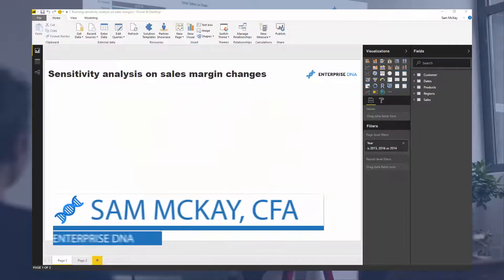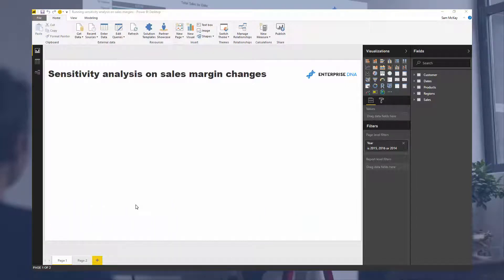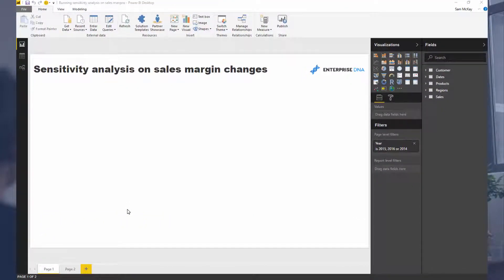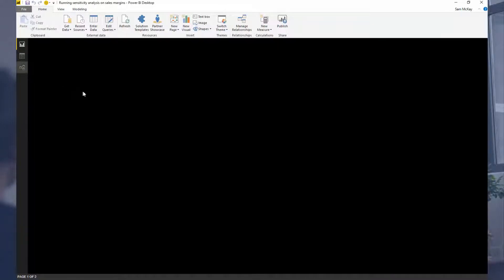Here I'm going to run you through how you can run some sensitivity analysis on changes that you might want to make to your sales margins. We can calculate our gross revenue margins based on what we achieve from our total sales and total costs, and then see what happens when we expand or contract and what that does to our total profit. Let's run through how we can set this up and do this analysis in Power BI.